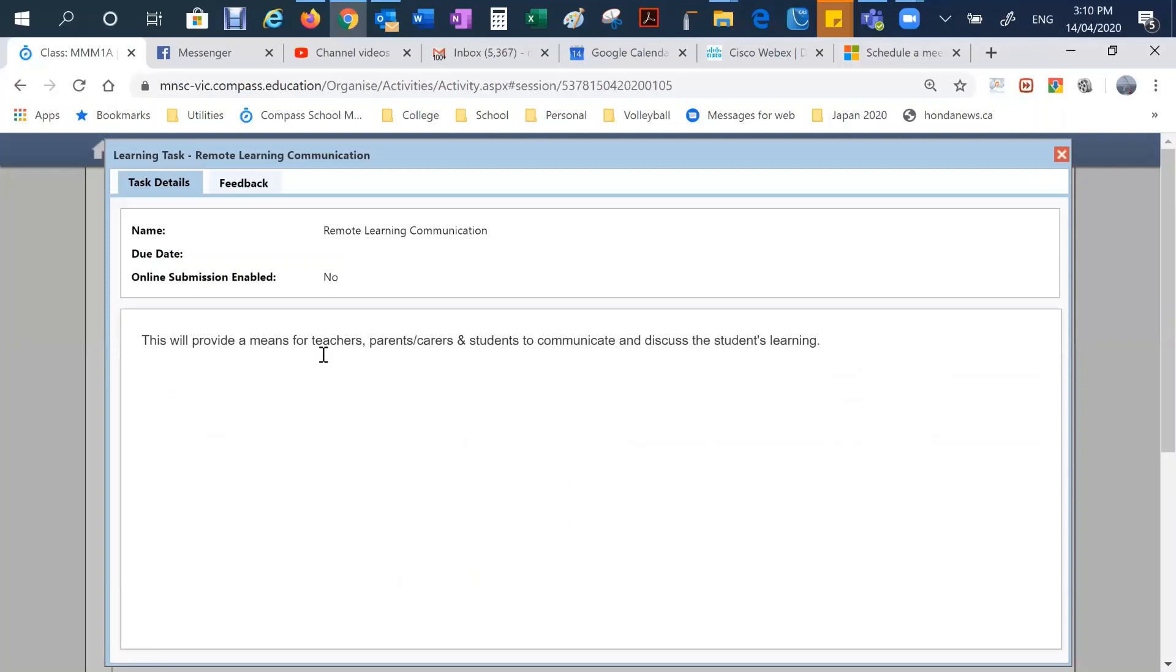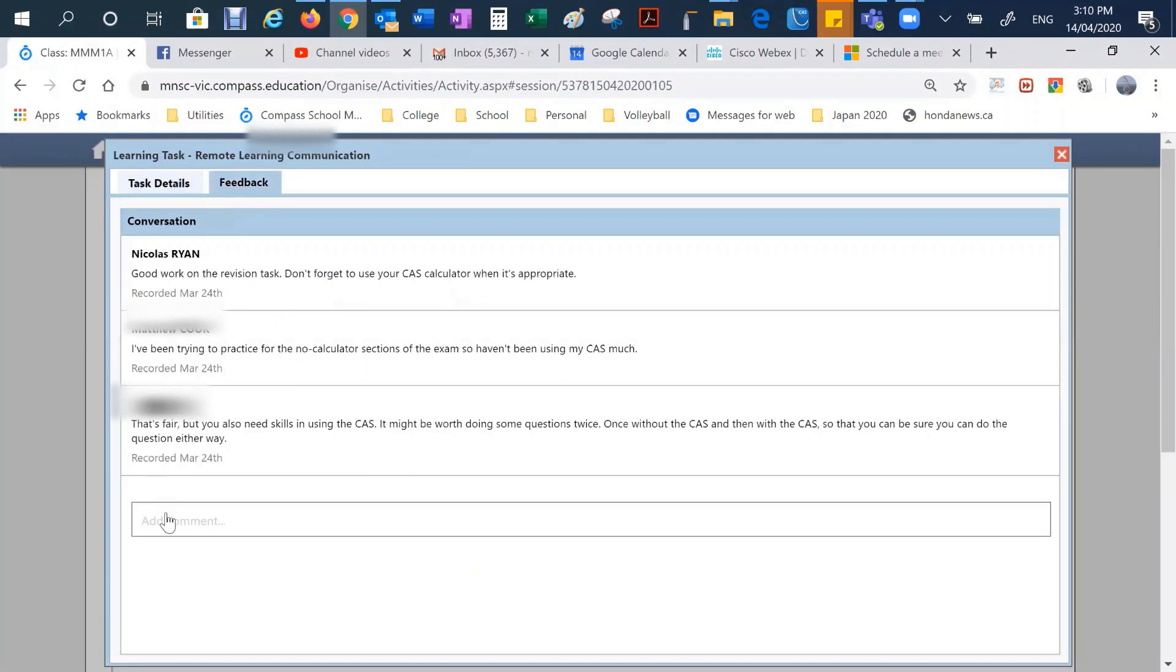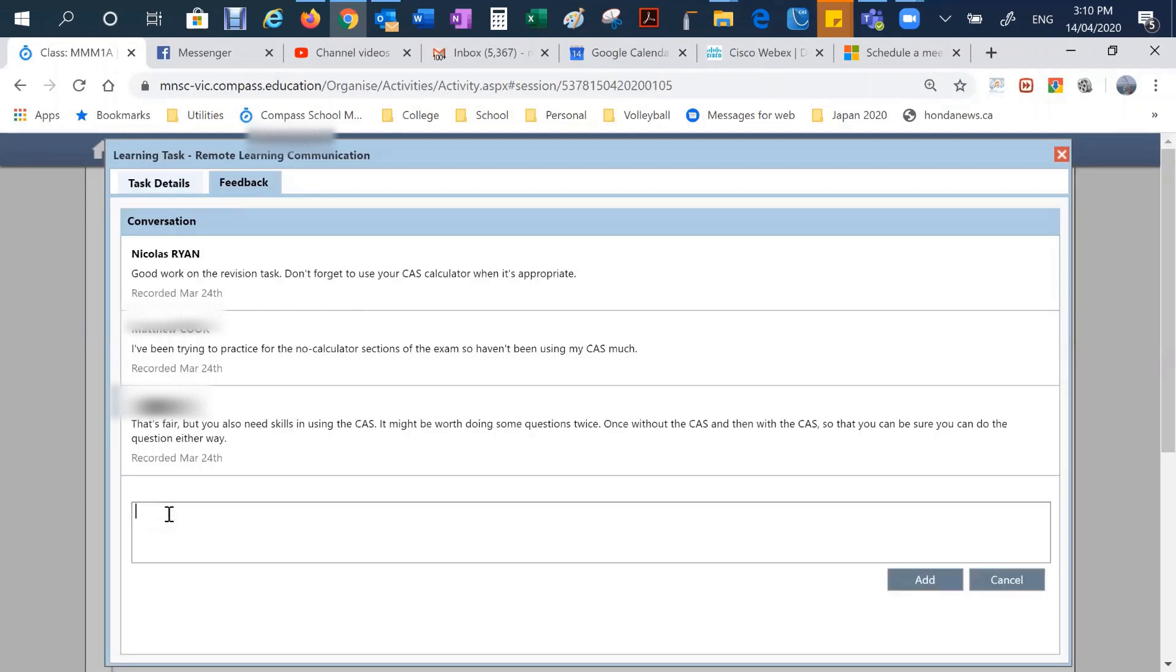And if we click on it, we can go and have a look. And it's a way that teachers, parents and guardians, as well as students can communicate and discuss how the student is progressing on their learning. And under the feedback tab, teachers can add and students can add comments and have an ongoing conversation about their learning throughout this time.